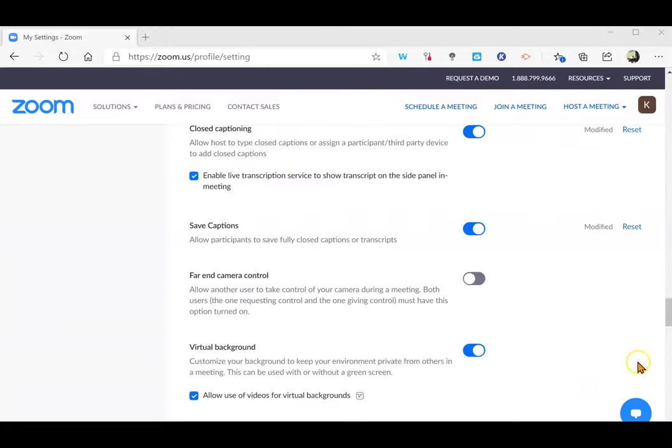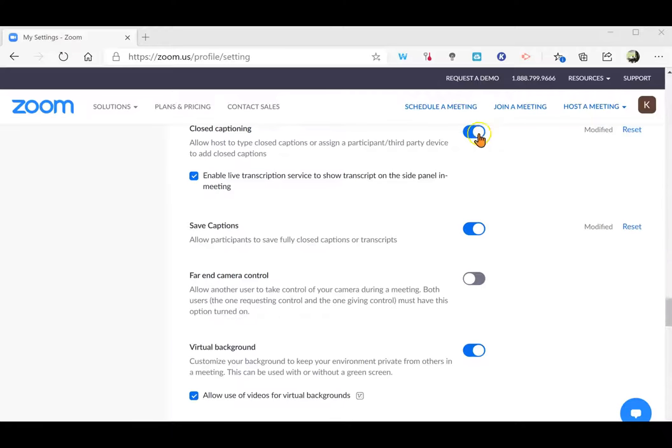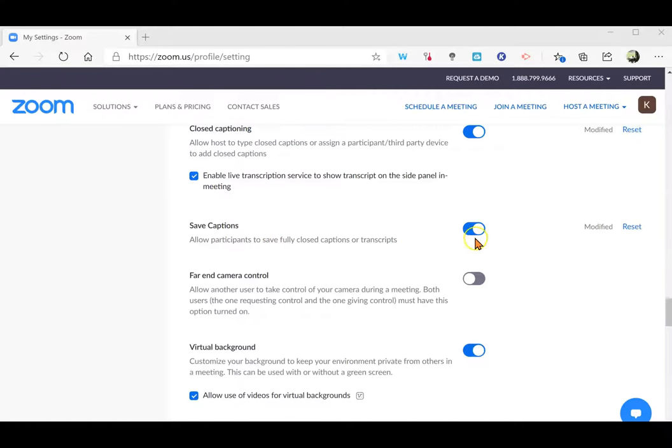About three quarters of the way down the page, you'll see closed captioning. Make sure that is enabled and that you've enabled the live transcription service. You can also click to allow the participants to save that caption set or the transcript.